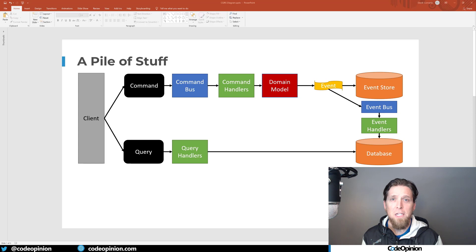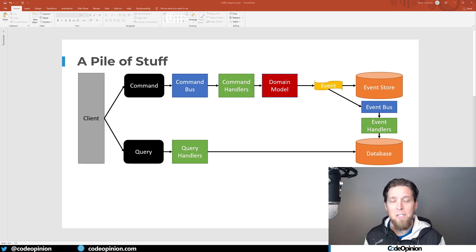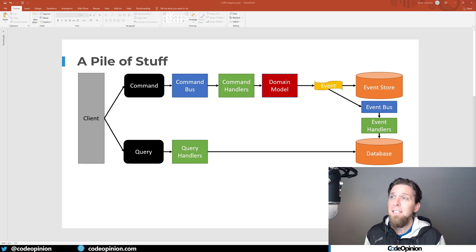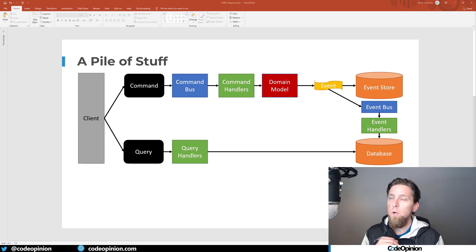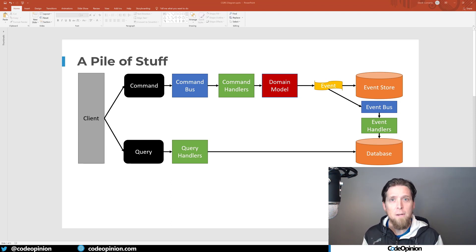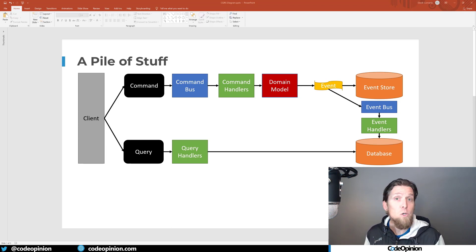Now that you know, CQRS is actually pretty boring — not really that exciting. What is exciting are the opportunities that open up because you're separating reads and writes, as shown in this diagram. There are three things in this diagram that I constantly see conflated with CQRS that, now you know, have nothing to do with CQRS.